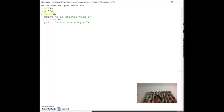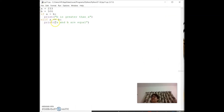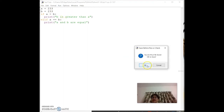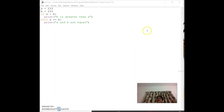Changing both a and b to equal values and running confirms 'a and b are equal' is printed — elif is executed when the if condition is false. You can also add an `else` block for all remaining cases.